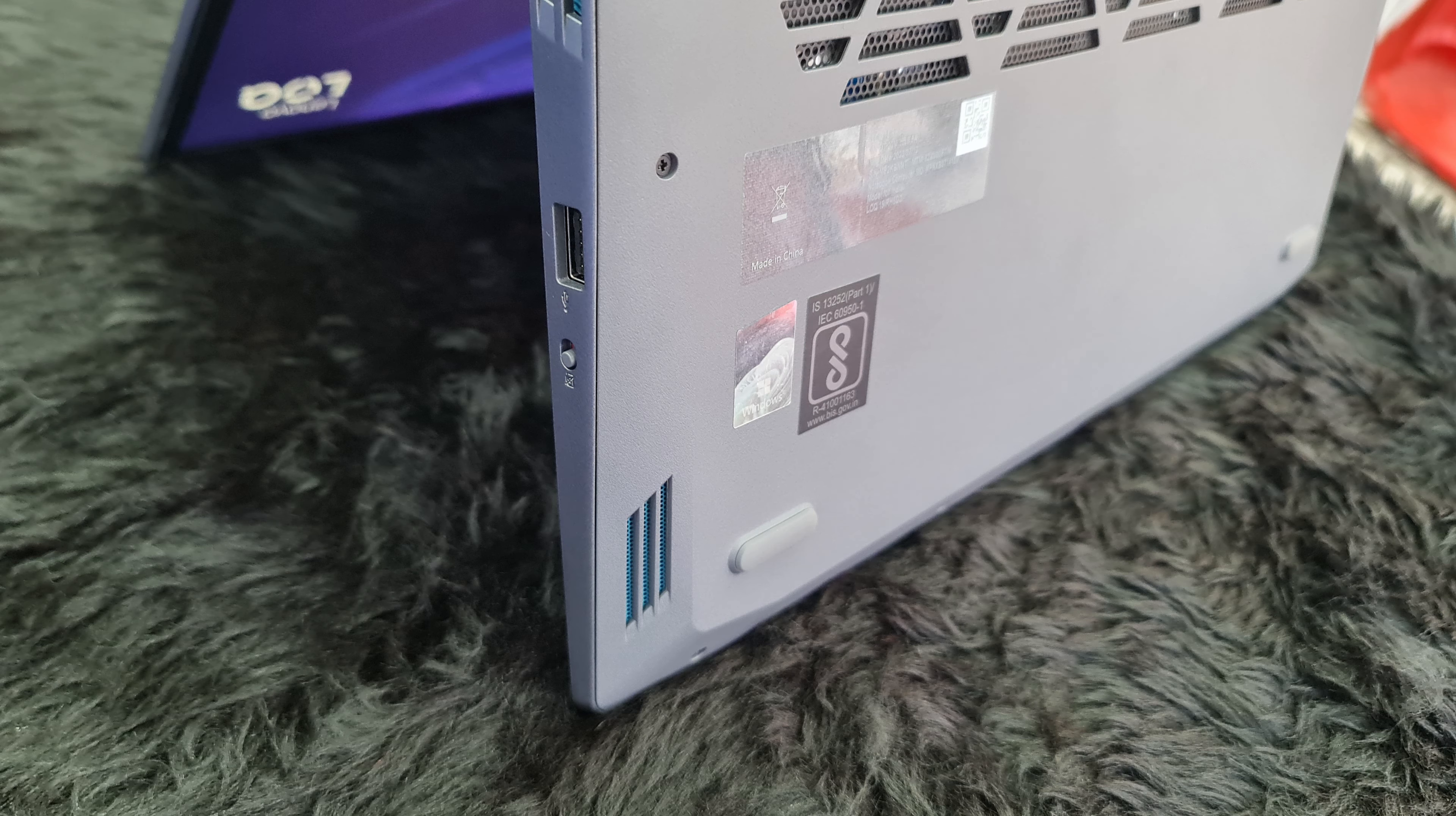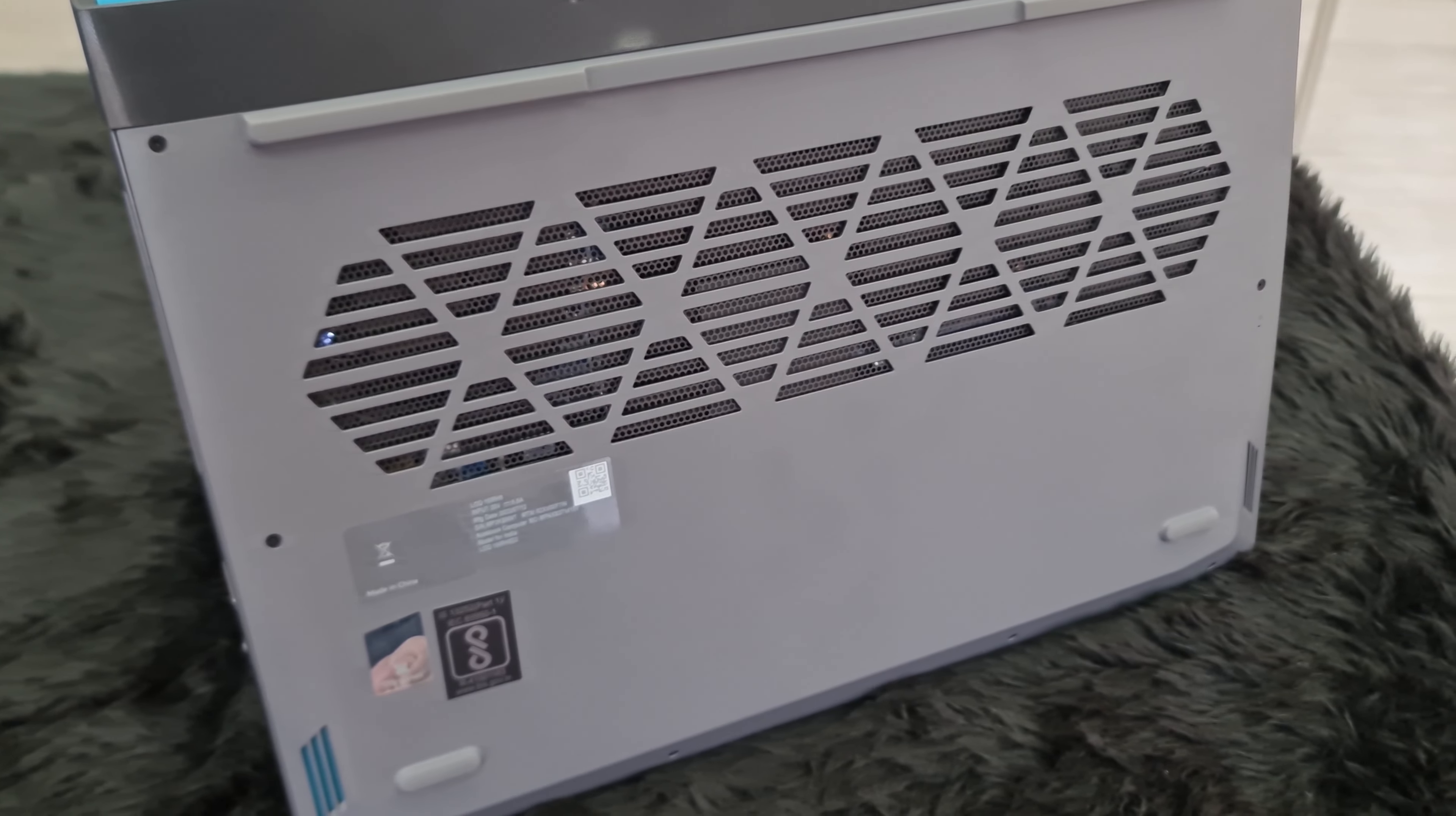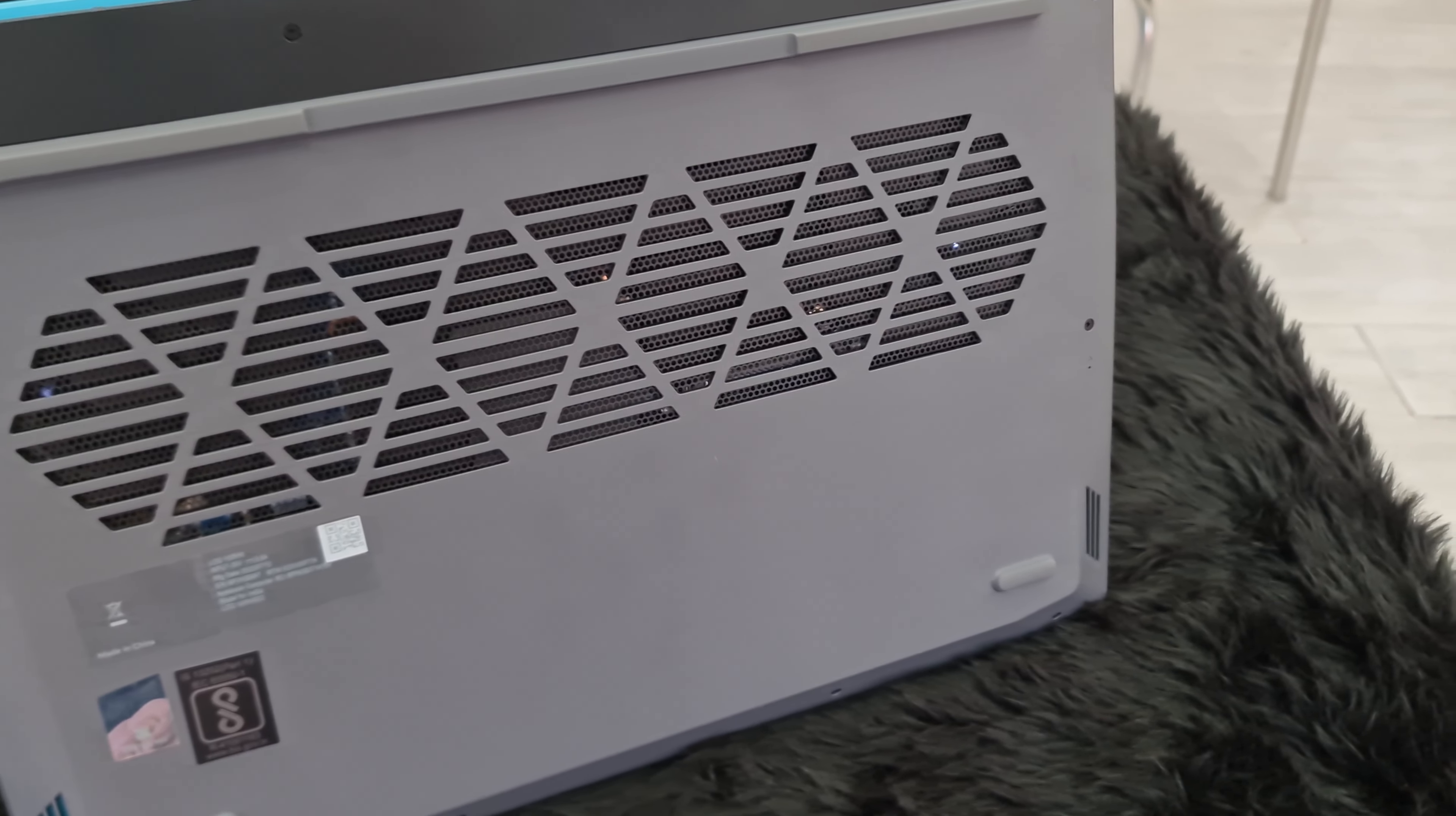It has two speakers of 2W each which are the worst speakers that I have ever heard. Low volume, not so clear audio, no bass. Maybe it is the unit that I reviewed that may have some speaker issues but I cannot say that for sure. Here is how they sound.